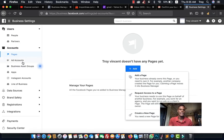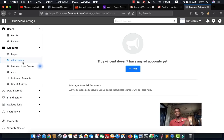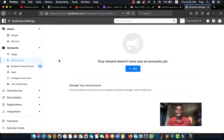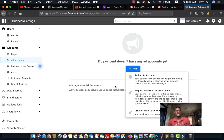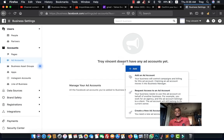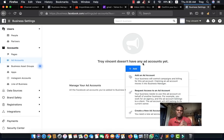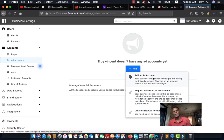The next important step is setting up an Ad Account. Without an ad account in your Business Manager, you cannot create or run ads. Go to Business Settings, click on 'Ad Accounts,' then click the plus sign. You'll see three options: add an existing ad account, request access to an ad account, or create a new ad account.